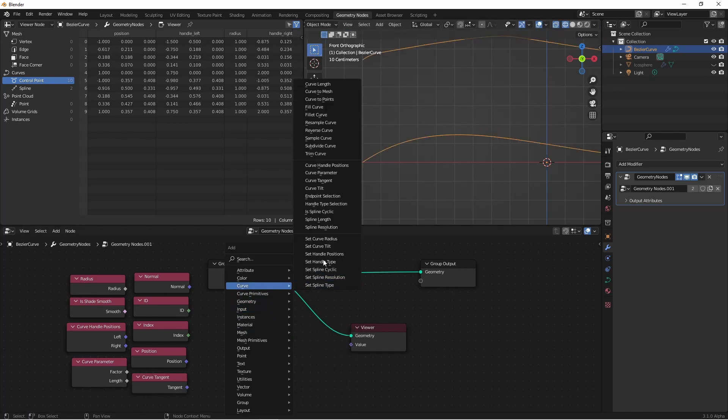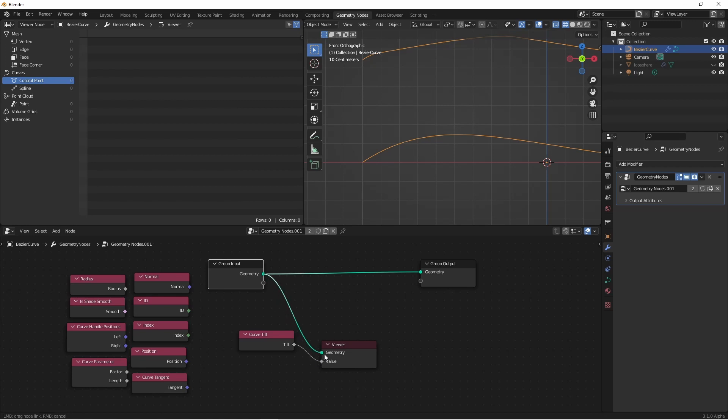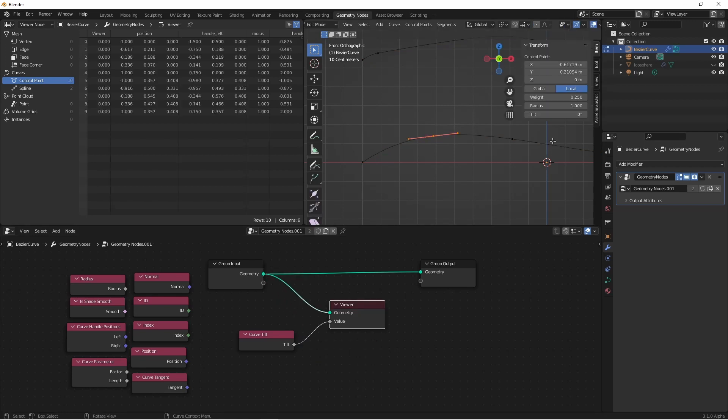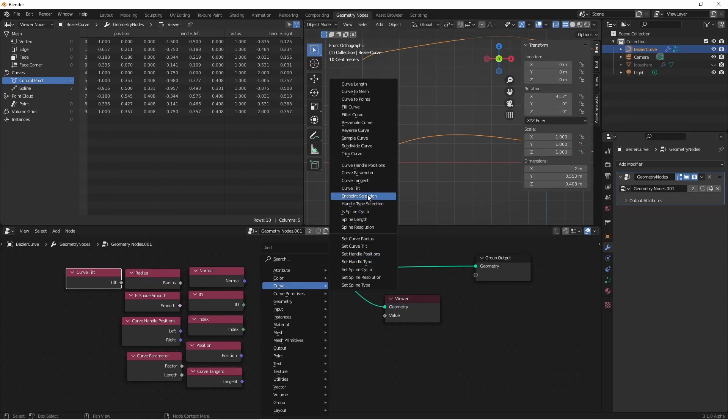After Curve Tangent, we have Curve Tilt. Curve Tilt will show us the tilt value at each point of our curve. One thing to note, if you're using the side panel to enter tilt, it's entered in degrees. However, in the viewer, this will be shown in radians.